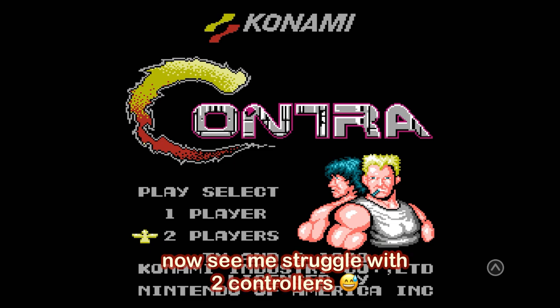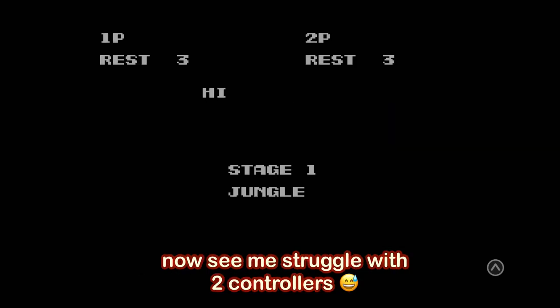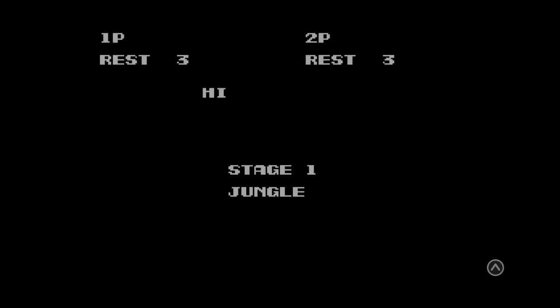Or you will be seeing a horrible gameplay, me struggling to control two controllers at the same time.